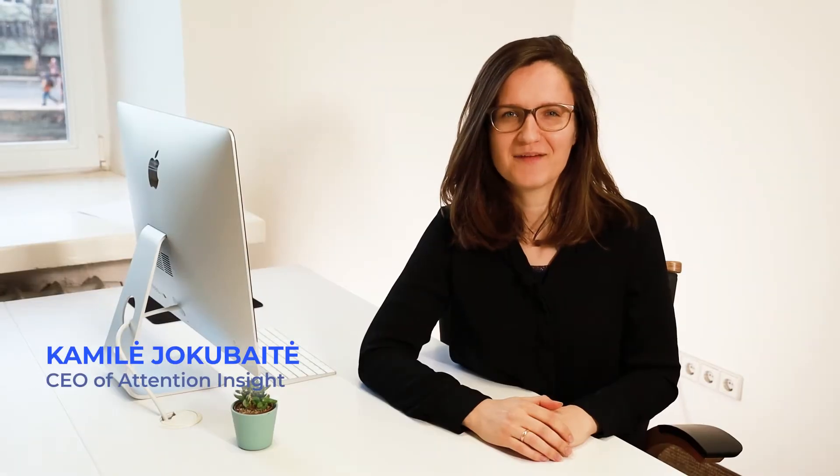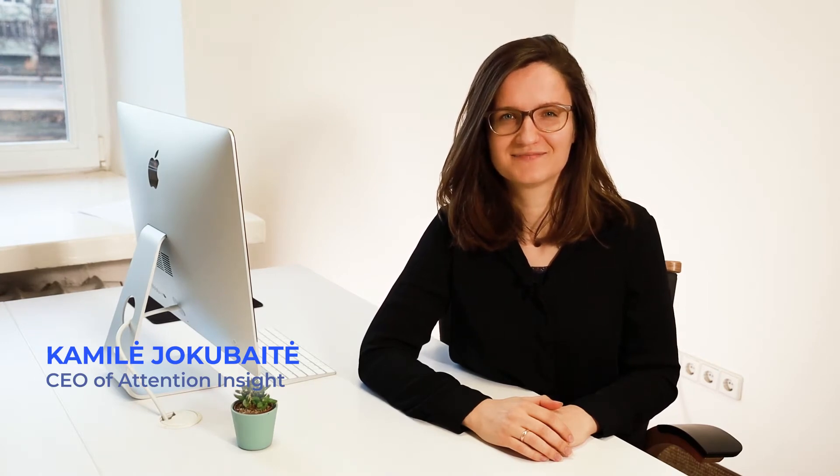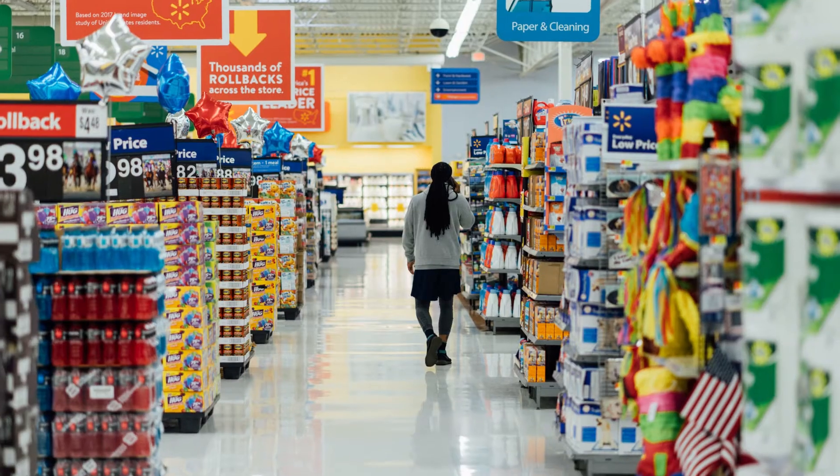Hey there, I'm Camilla, CEO of Attention Insight, and in today's video I'll quickly showcase packaging design testing.